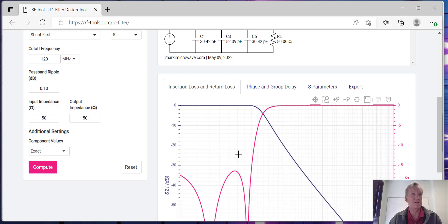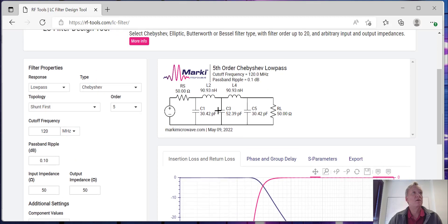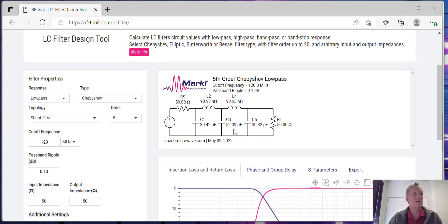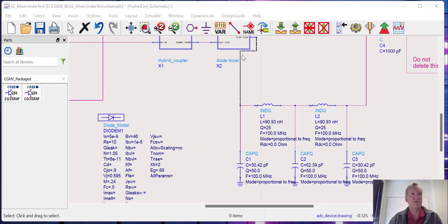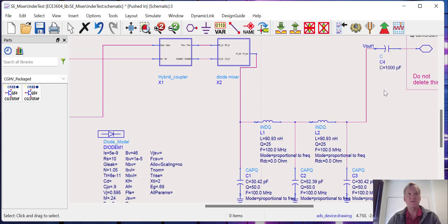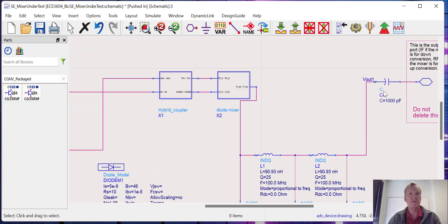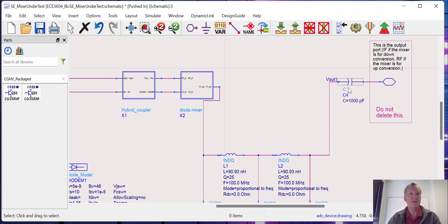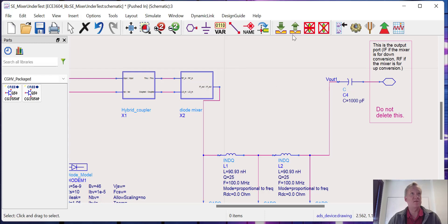We can take these components and bring them back into ADS. You can see I've already done that here. Here's my fifth-order Chebyshev filter, and this is going to be driving a blocking cap of 1000 picofarads. We can go back up to the top.